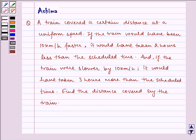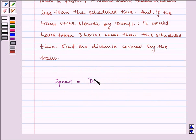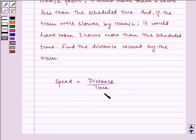Let us first understand how we take out the speed. Speed is equal to distance upon time, and this is the formula which we will be using in the question. This is our key idea.